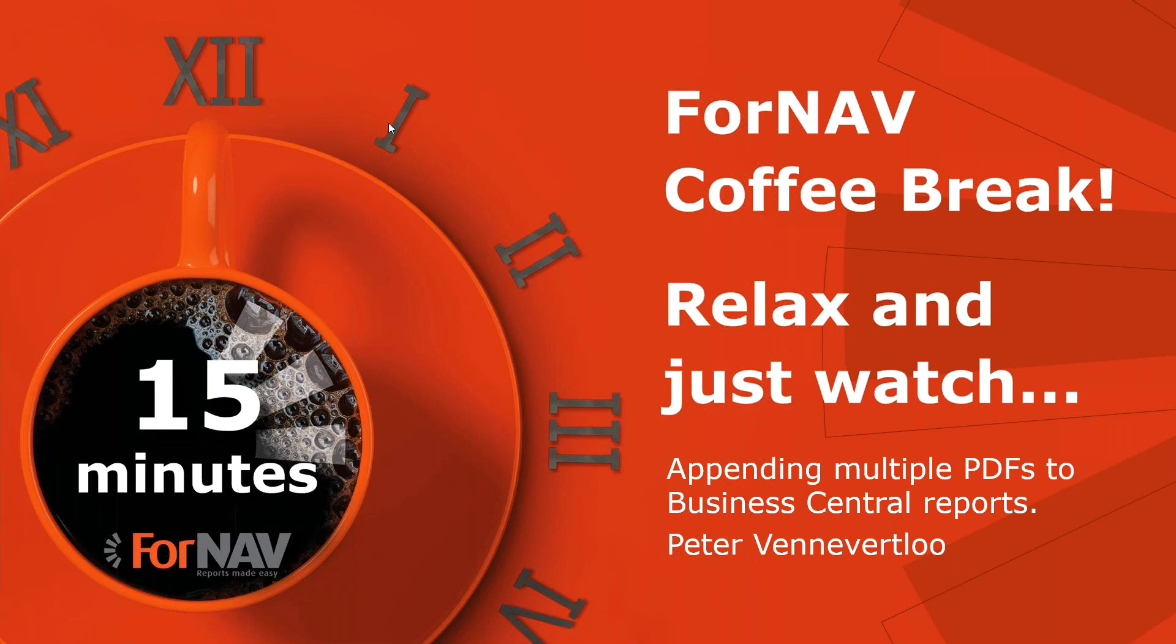Good morning and welcome to this ForNAV Coffee Break. My name is Peter, I'm a product specialist at ForNAV and I will be your presenter today. As this coffee break is live, you can ask your questions via the GoToWebinar question window. We will answer them at the end of the coffee break.